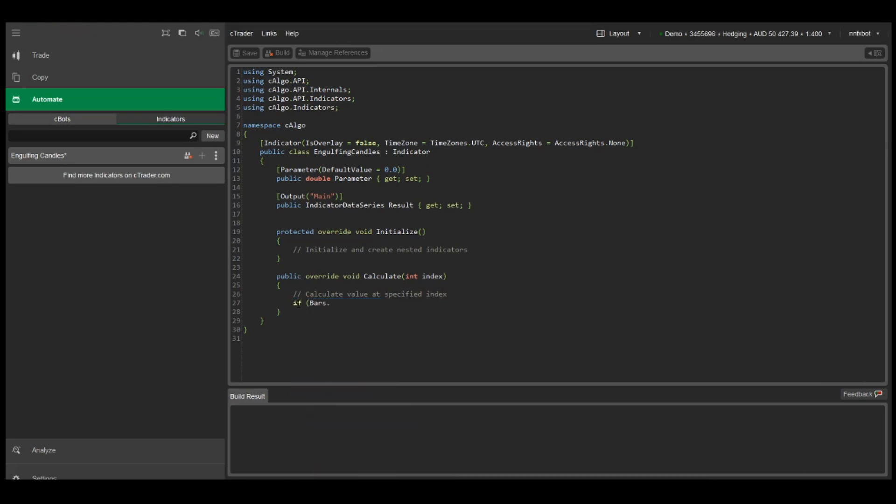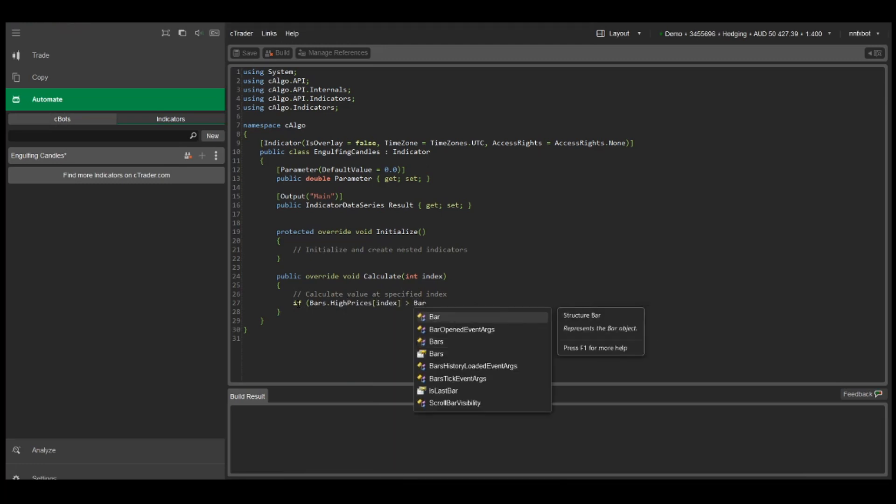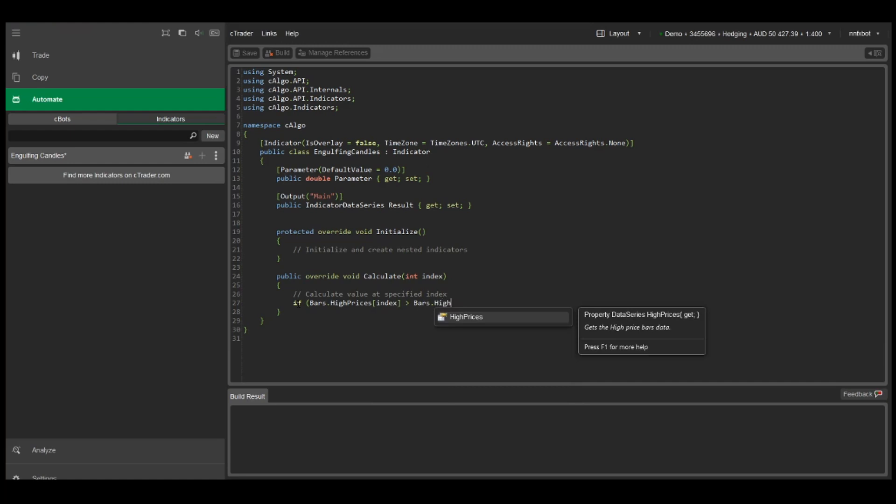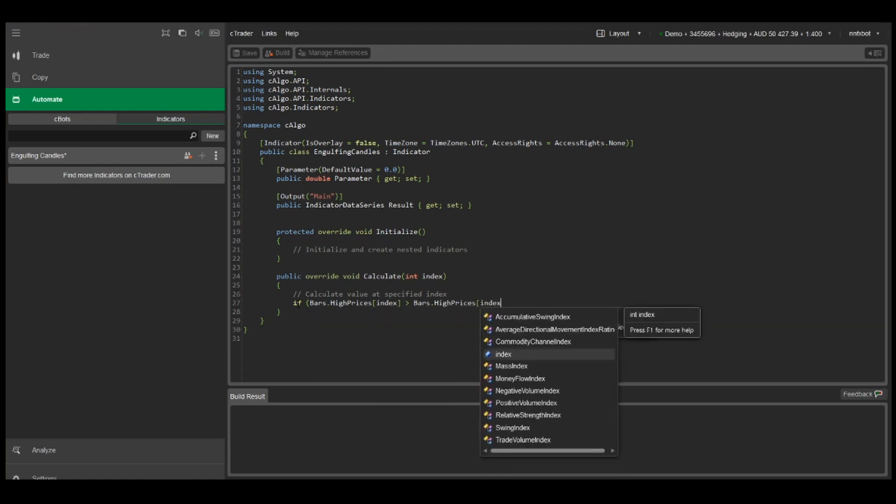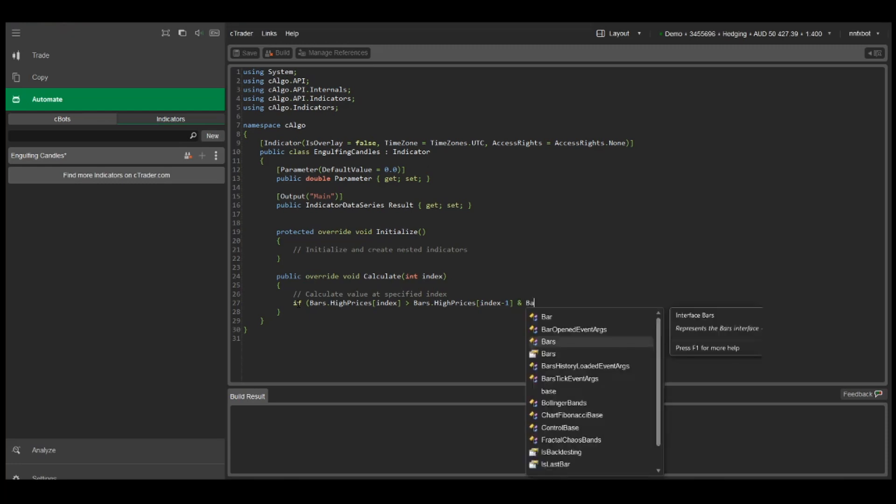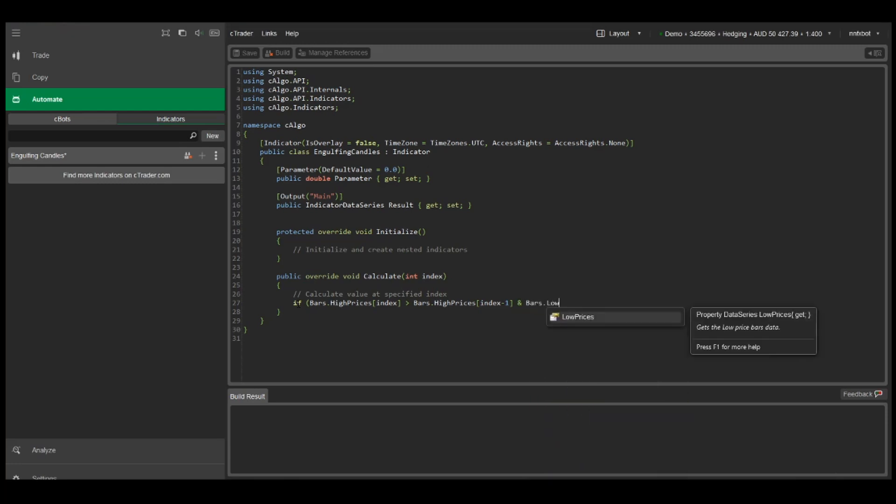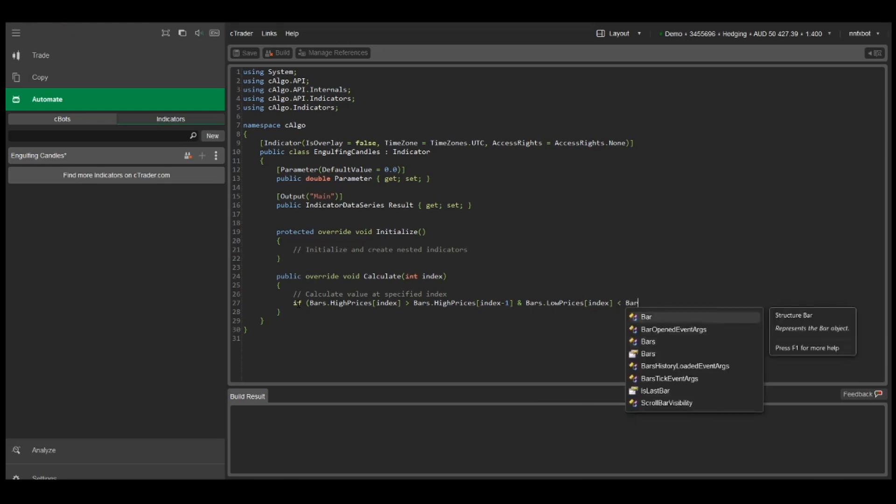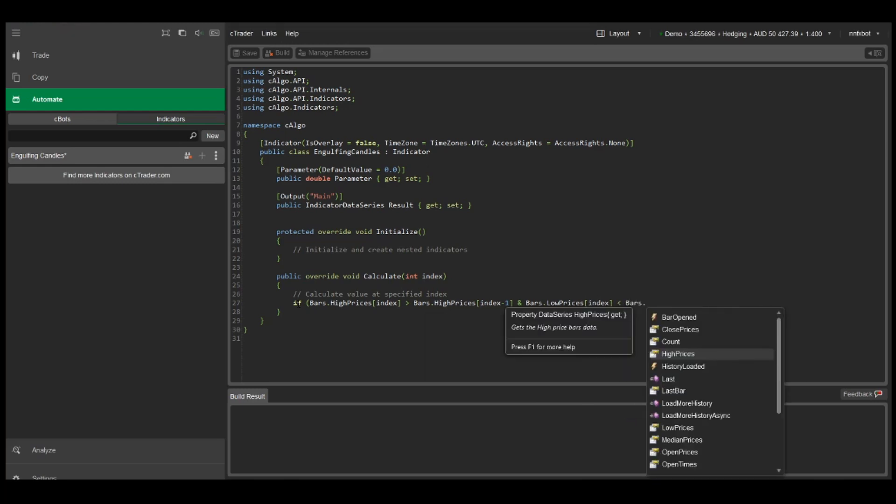So here we can just put if Bars.HighPrices[index], which refers to the current bar of the calculation, is greater than Bars.HighPrices[index-1] for the previous bar. And also we want the low of the current bar to be less than the low of the previous bar.